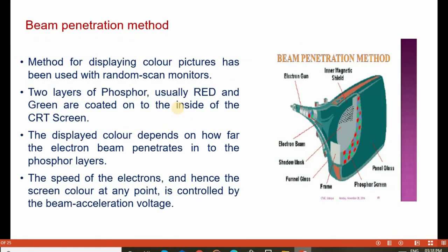In the beam penetration method, it is a method of displaying color pictures used with random scan monitors or random scan techniques. The two layers of phosphors, usually red and green, are coated to the inside of the CRT screen. The displayed color depends on how far the electron beam penetrates from the electron gun to the phosphor coated screen, and based on that distance, the color is created.